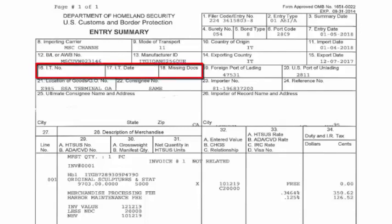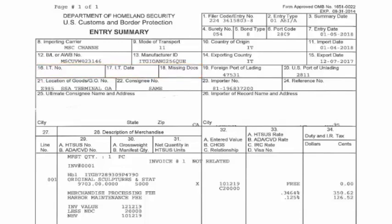We have no IT number or IT date. No missing docs in Block 18 — that's good. The foreign port of lading is 47531, which is a port in Italy, probably La Spezia. The U.S. port of unlading is 2811 — the New York/New Jersey port. Block 21 is the location of the goods; it's a terminal, which is appropriate given that it's ocean freight.